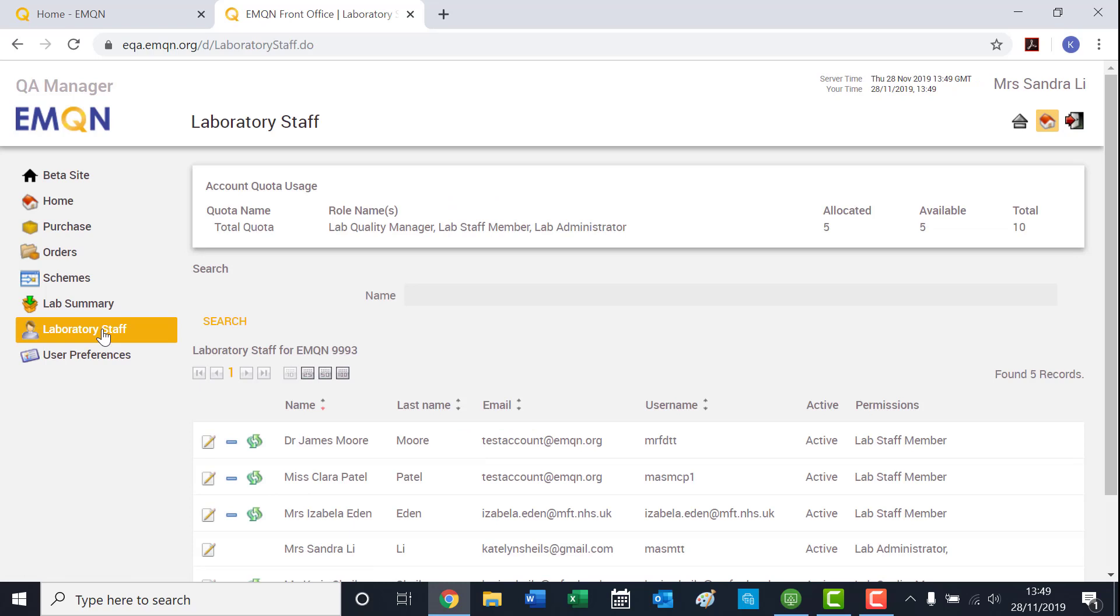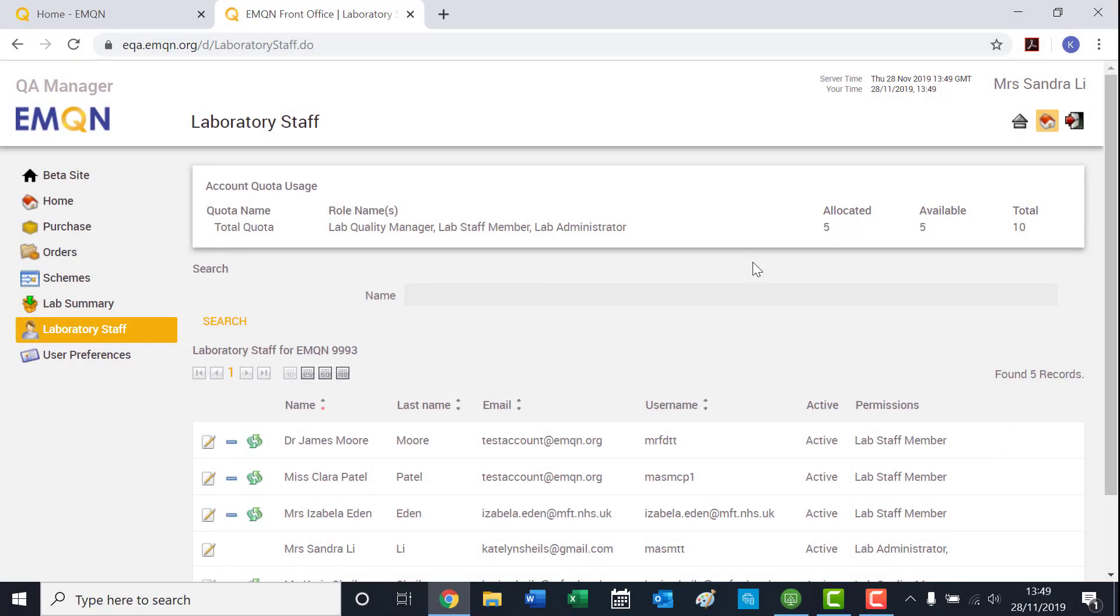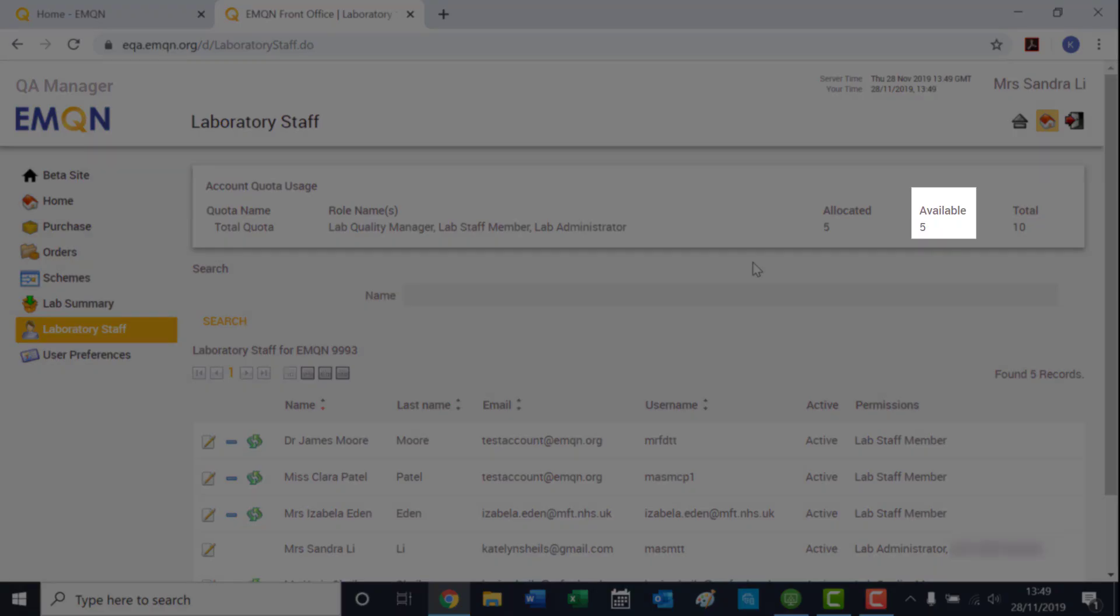Here, you will see a list of staff who have already been added to the account and you will see a summary of how many users have been allocated and how many you still have available.